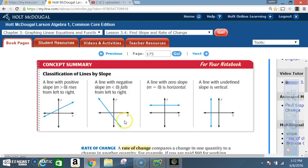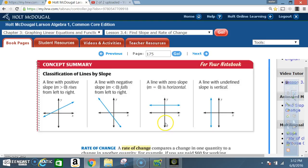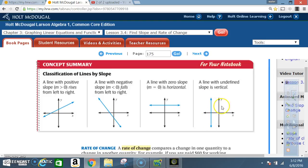Any line going in that downward direction is negative. A line with zero slope — M is equal to zero — is horizontal, so all horizontal lines have a slope of zero. A line with undefined slope is vertical. Any vertical line has an undefined slope because you end up dividing by zero, and dividing a number by zero is undefined.